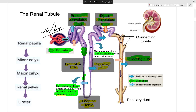Secretion is represented by the orange arrow across the proximal, distal, and collecting duct. Water is always being secreted in there so you can dilute the ions in the tubules. Urine formation begins at the level of the glomerulus.